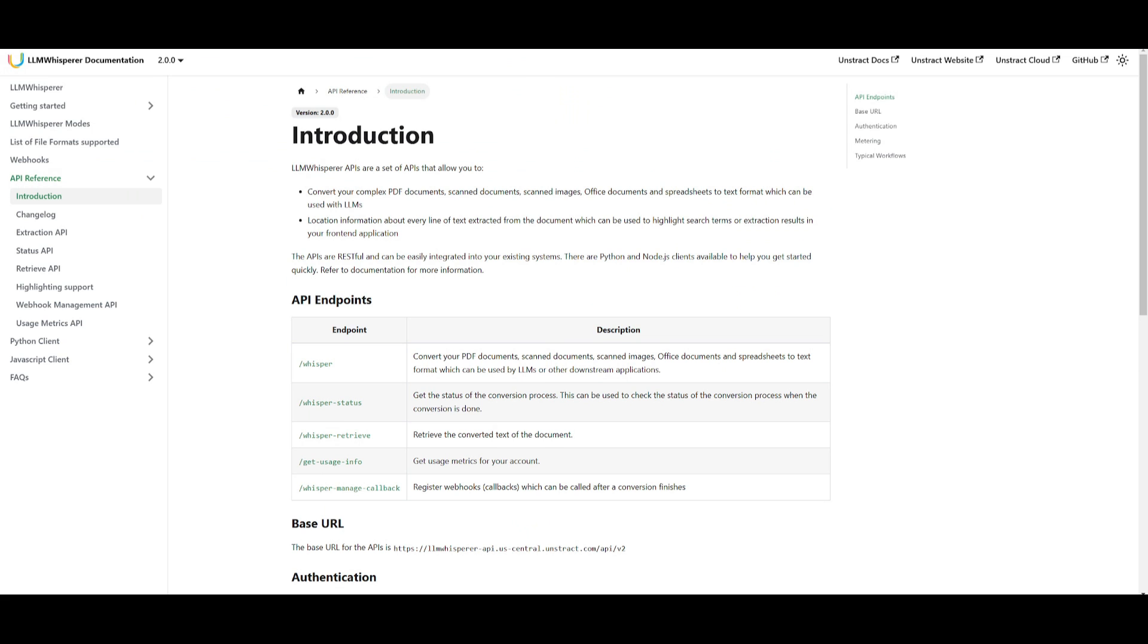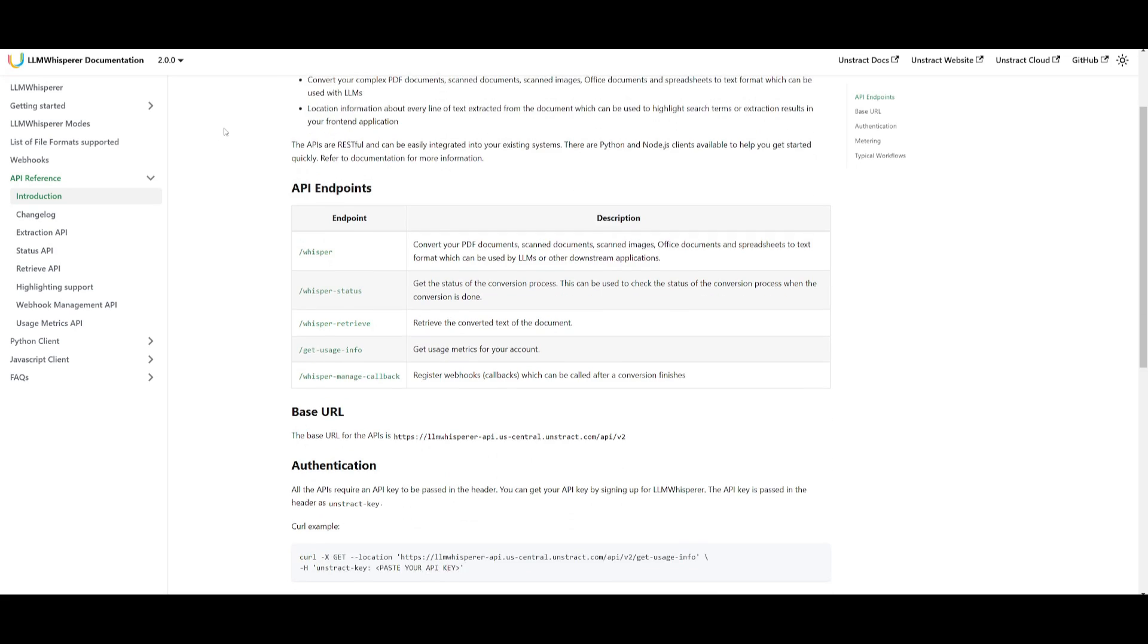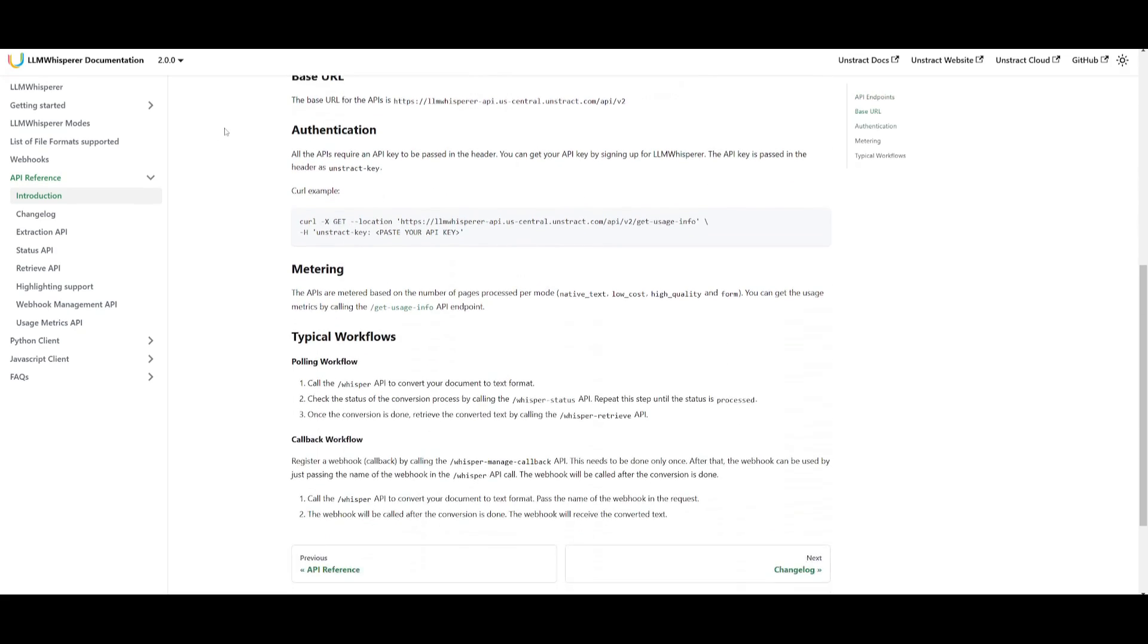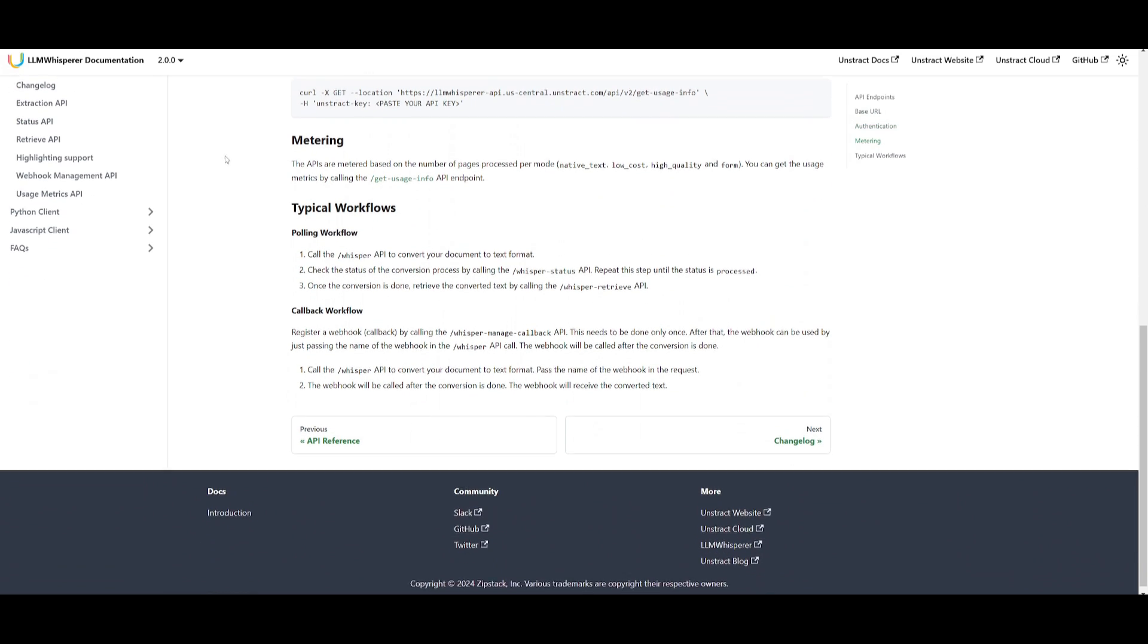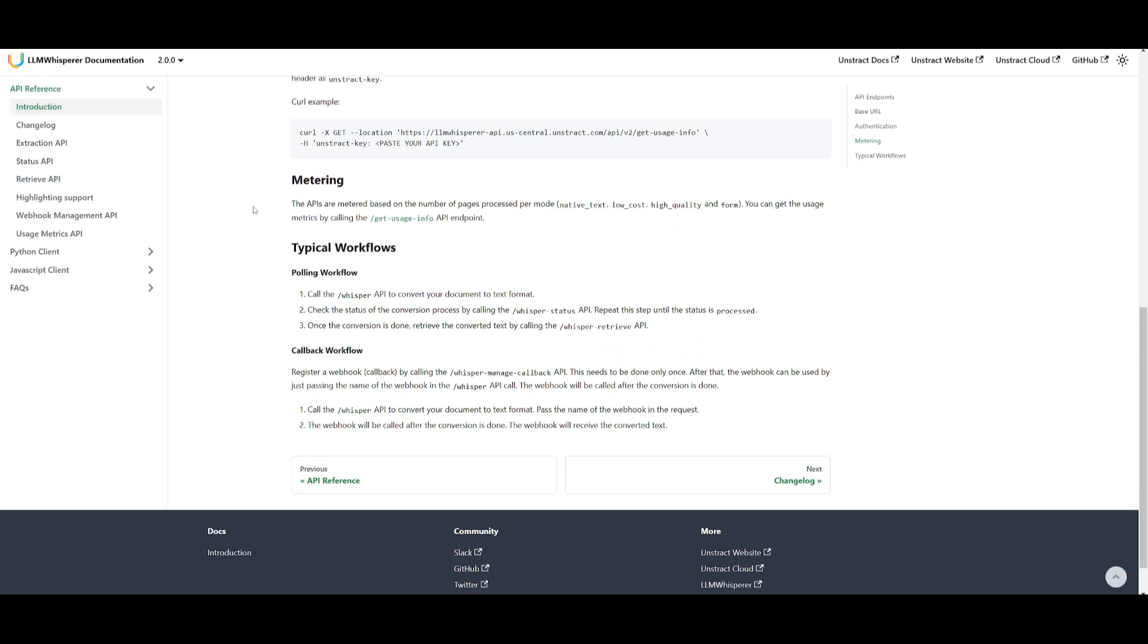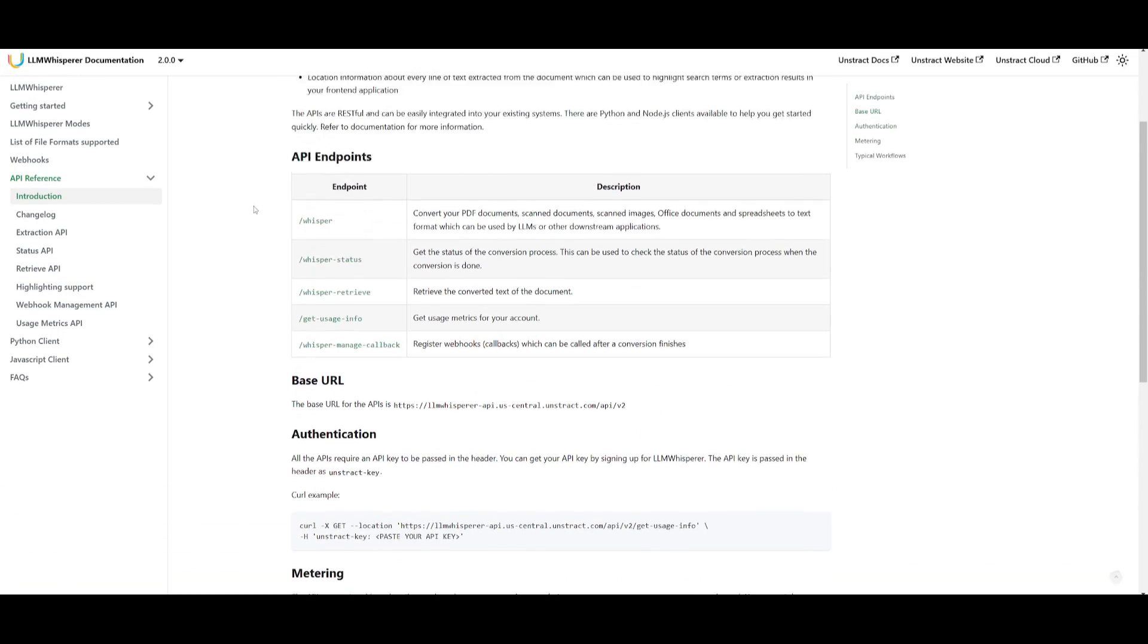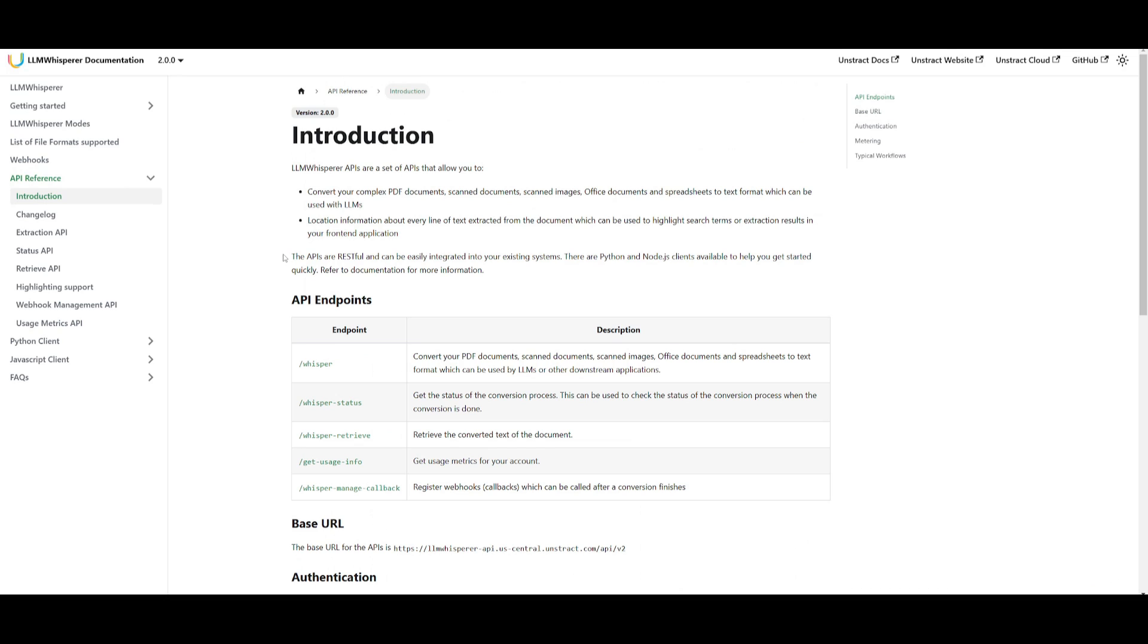Like I mentioned at the start, you can use LM Whisperer's API in various ways to convert various document types and make it easier to highlight terms and search results. The APIs are RESTful and easy to integrate, offering Python and Node.js clients to easily get started. You should definitely refer to their documentation because it showcases how you can easily set this up in various ways.